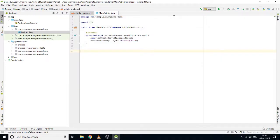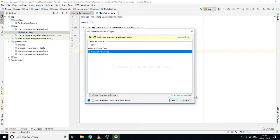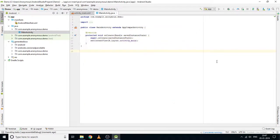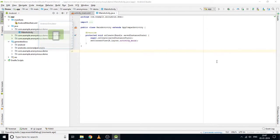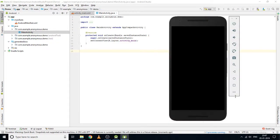I'm going to click on this green play button which says Run. Here you can see this virtual device is already there, so I'm going to select it and click OK. Here is our emulator - it's booting up.